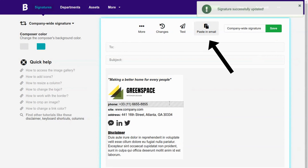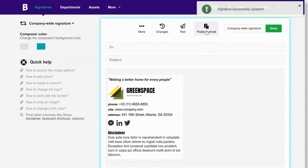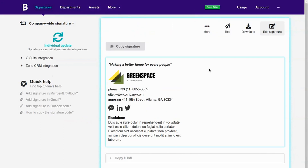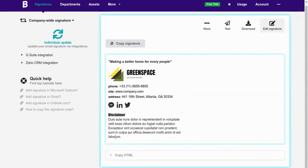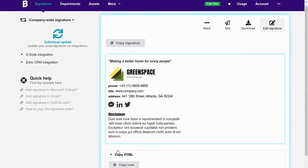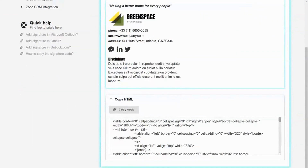When finished creating, you can click the Paste in Email button to use this newly created signature. In this part, you can copy the HTML code to use it in Exchange.